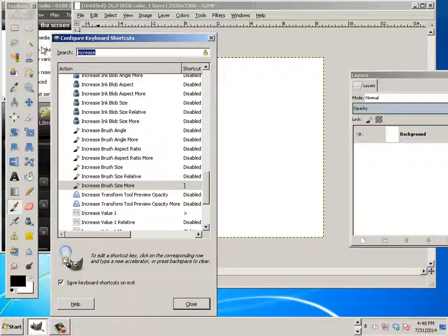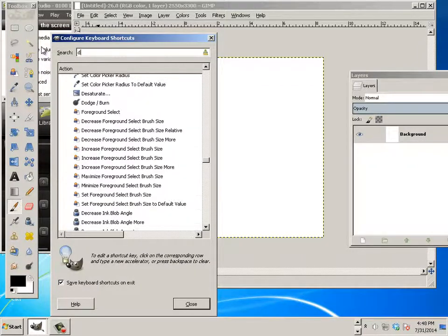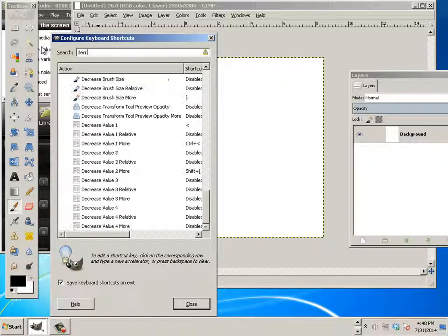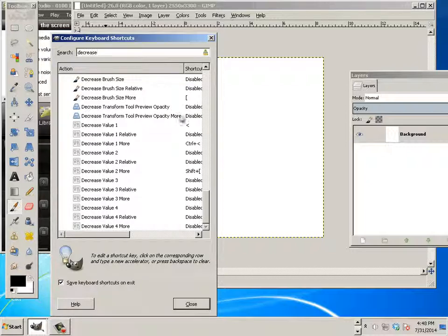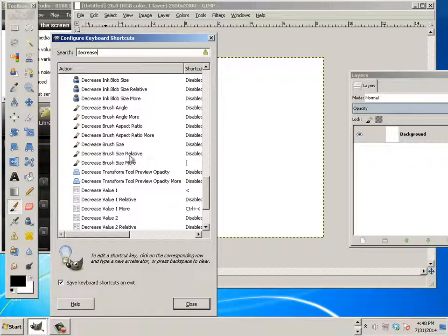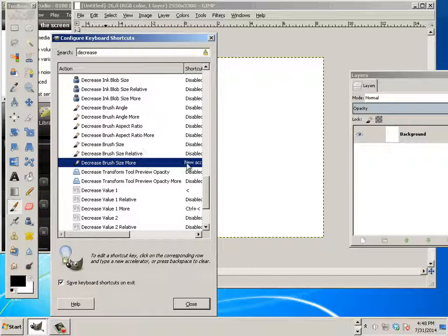Decrease. So, decrease and you'll find decrease brush size more. Click on it and hit the other bracket.